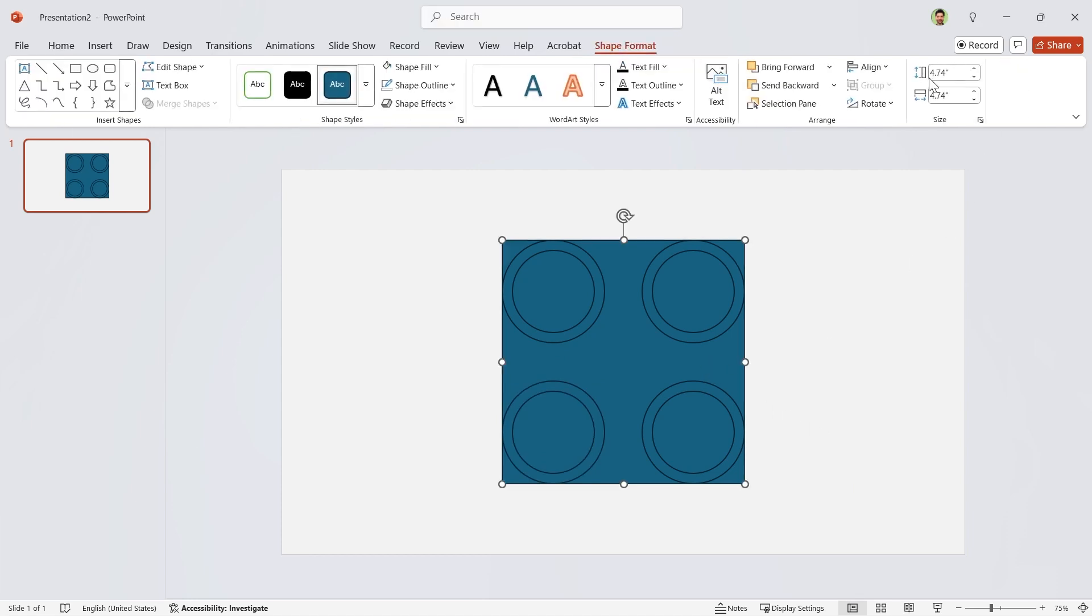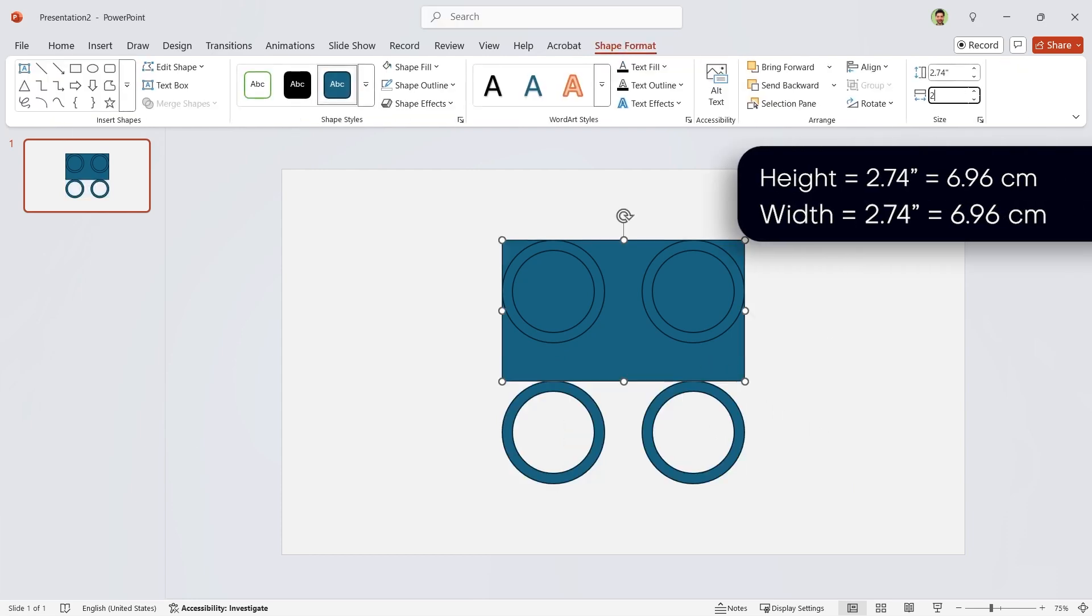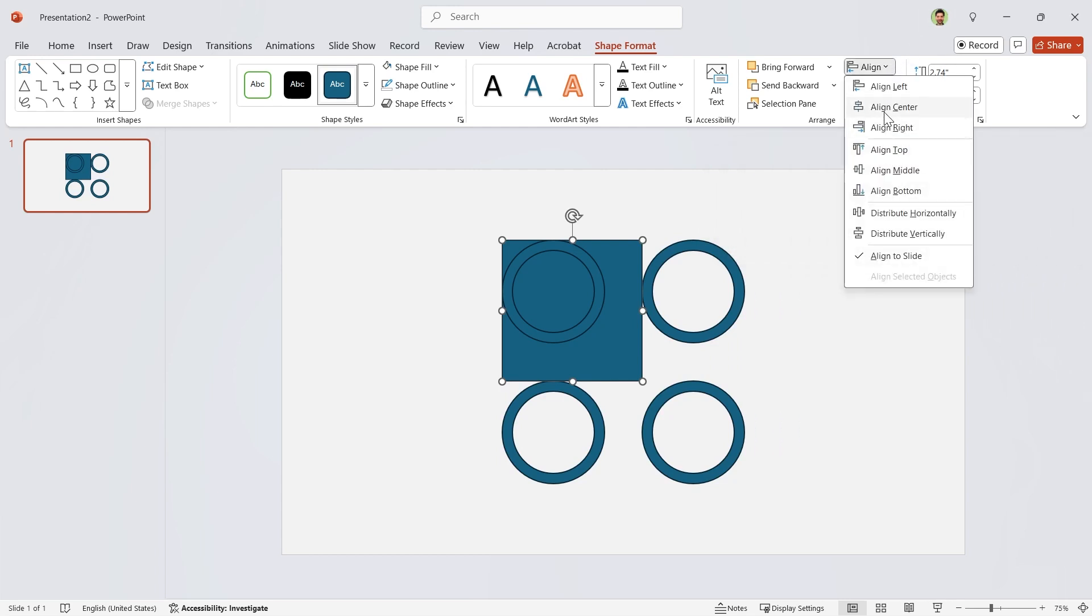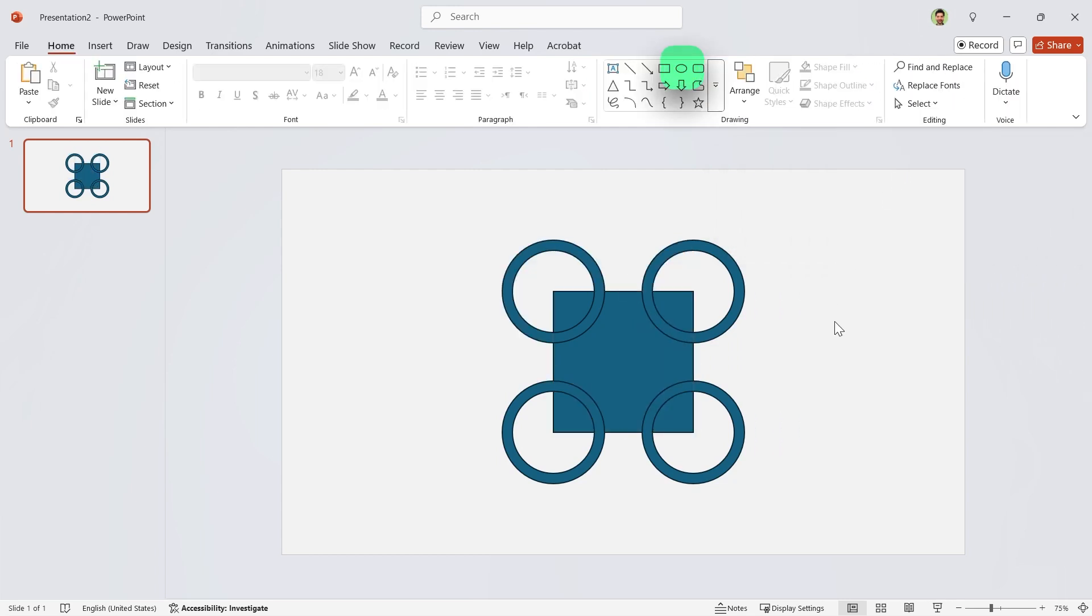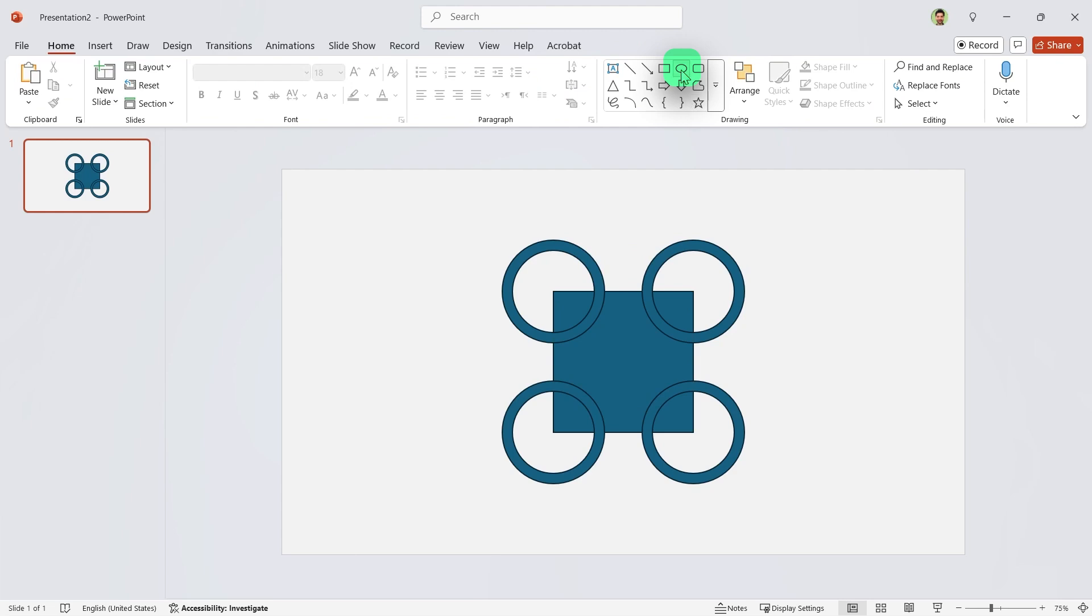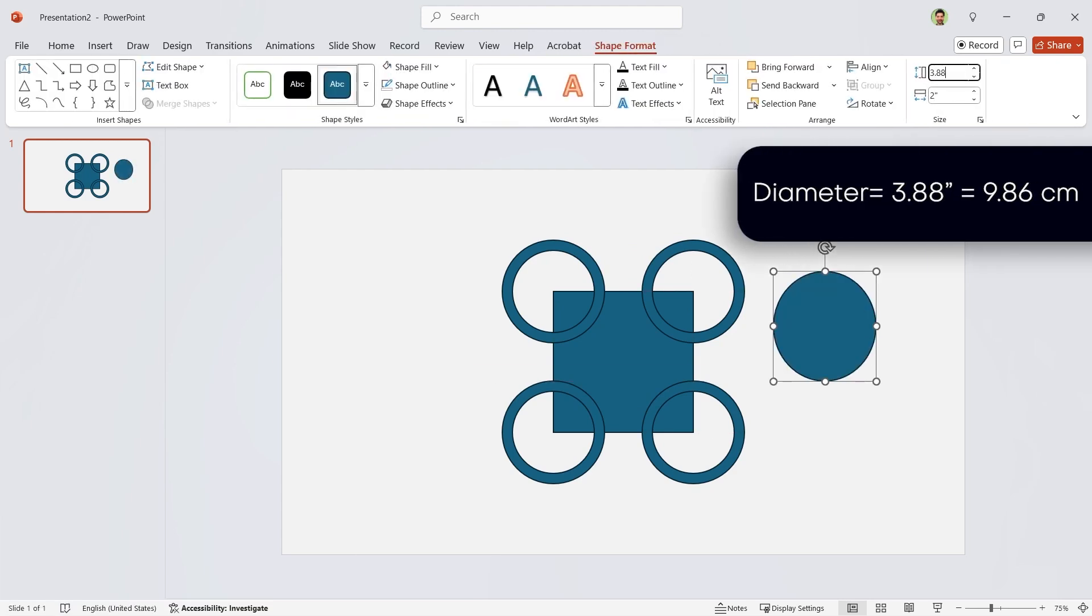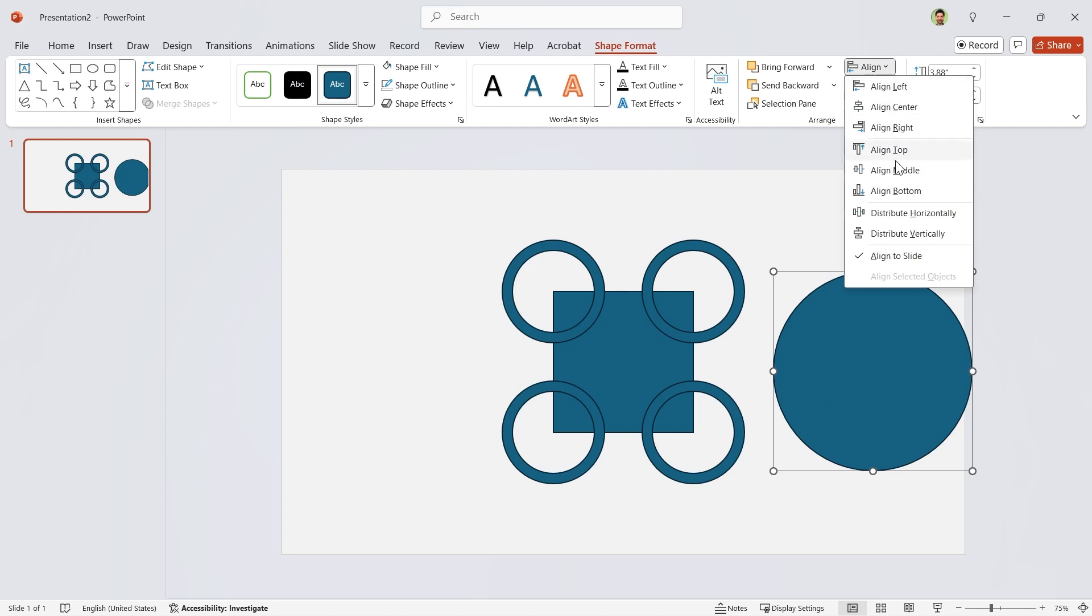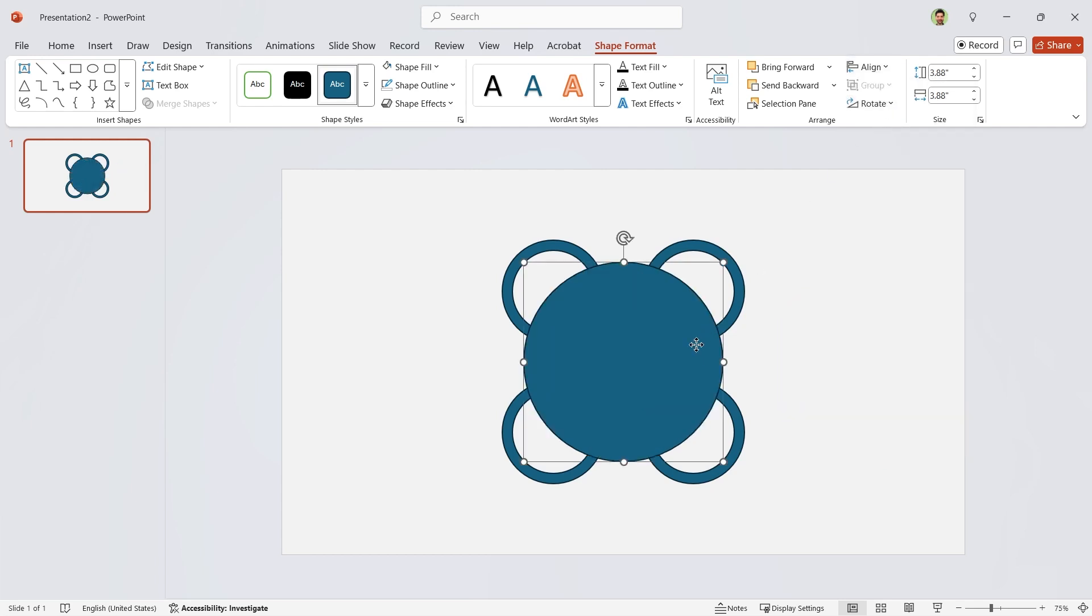Now change the size of the square to 2.74 and align it to the middle and center. It is time to draw a circle with 3.88 diameter. Now align it to the middle and center and send it back.